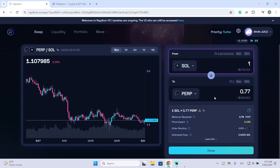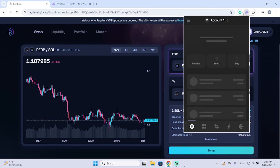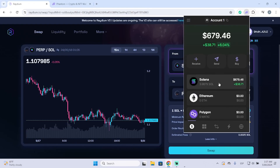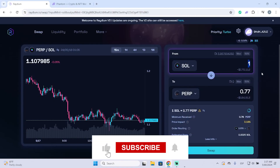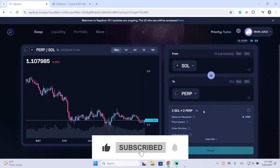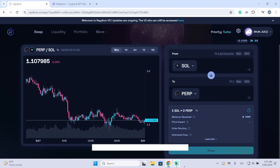It's important to know that they will always take a small Solana fee. It doesn't matter if you use Raydium or any other platform or directly from the wallet — you always need to have some Solana because this network always takes a small fee on every transaction. That's basically the process you need to follow. I hope it was helpful and thank you for watching.